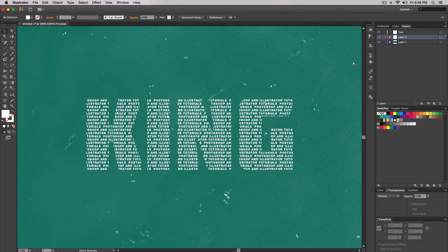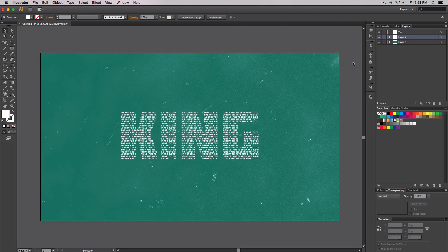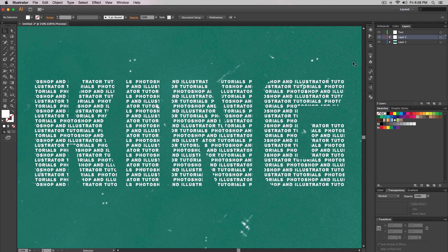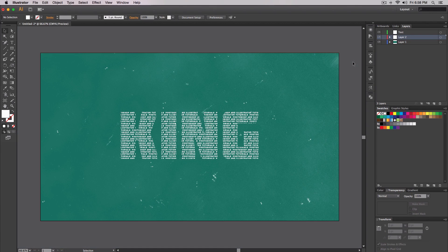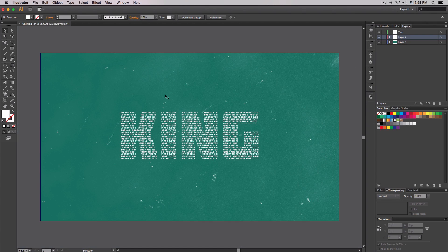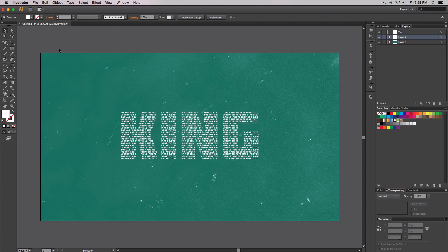This is what we'll be creating. As you can see, inside the text you can see that it says Photoshop and Illustrator tutorials, and the outside text says King for my YouTube channel. On the outside I just added a little background with some texture to give it that cool effect or look and feel.